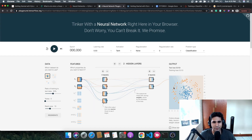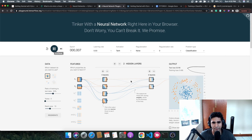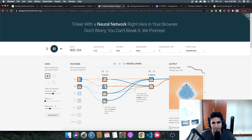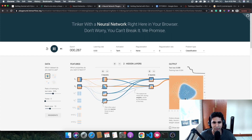Let me quickly run an example of classifying two different sets using a neural network model with multiple hidden layers. With around two layers, it's quite easy to navigate and understand the classification. The white line here is becoming a model that distinguishes between the blue and the orange classes.